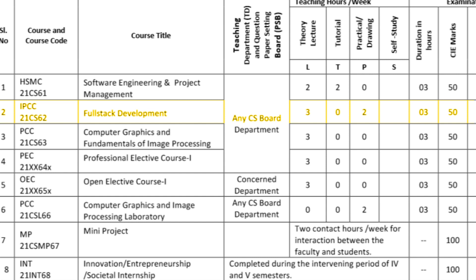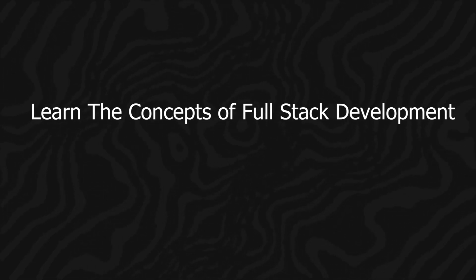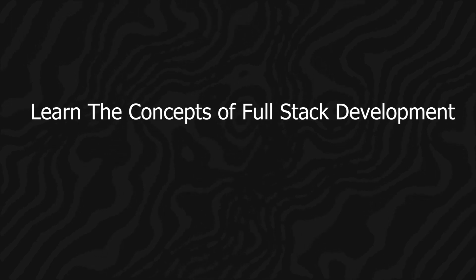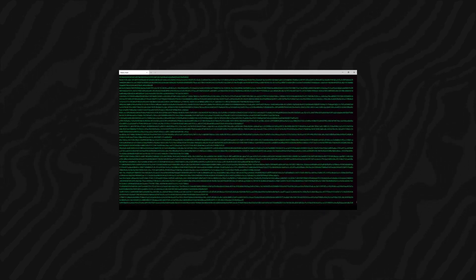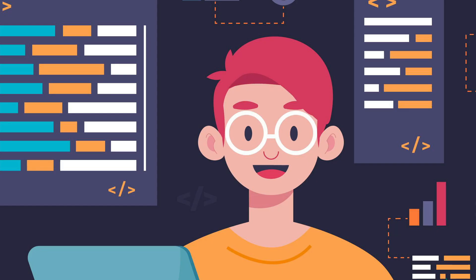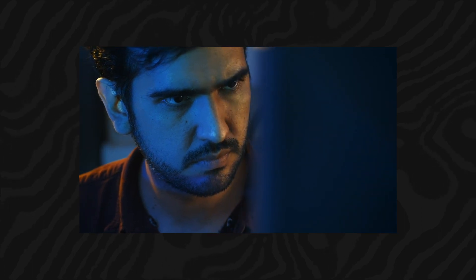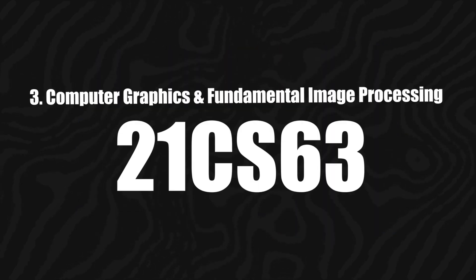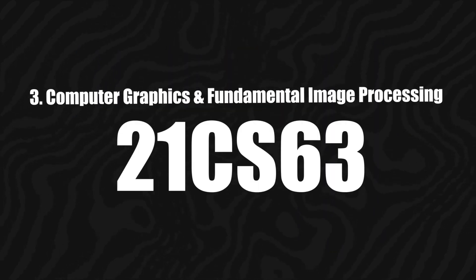The next course is Full Stack Development and its course code is 21CS62, credits are 4, and marks are 100. In this course, students will learn the concepts of full stack development, which involves building complete web applications from front end to back end. It covers technologies like HTML, CSS, JavaScript, and Python full stack, along with database integrations.